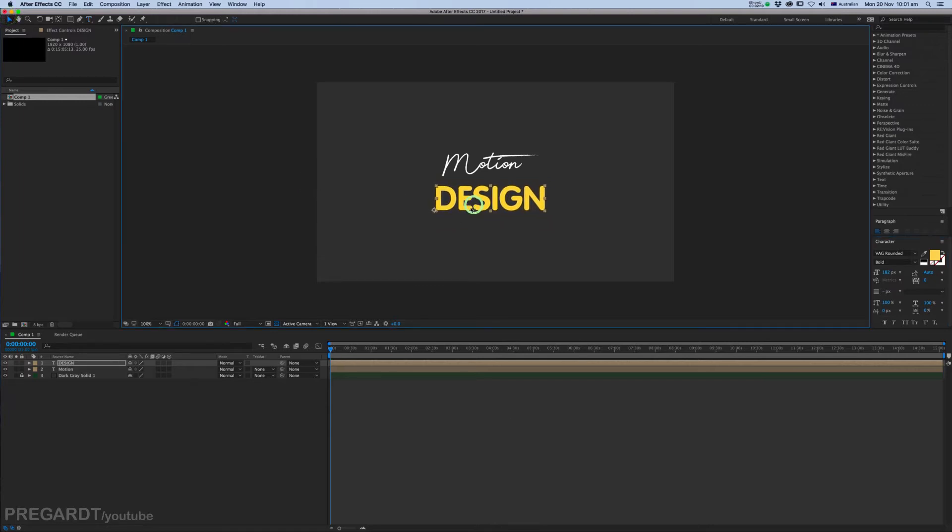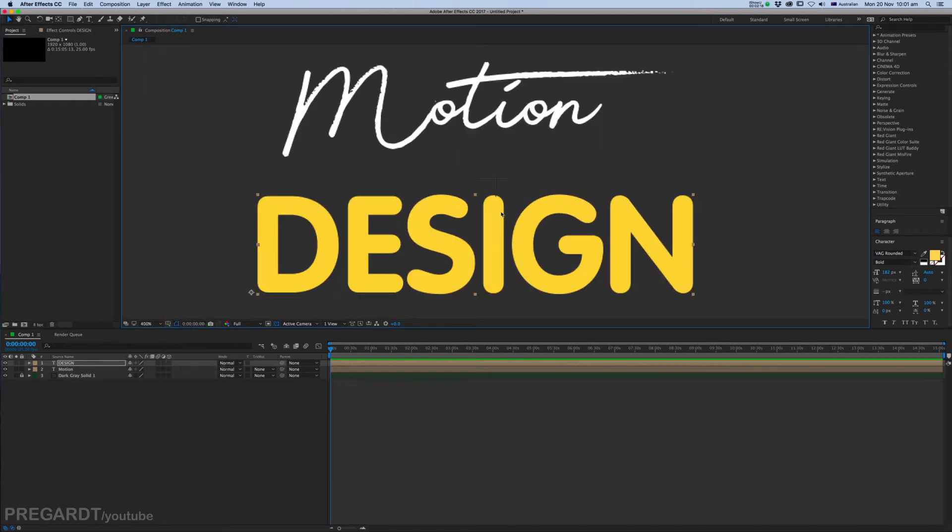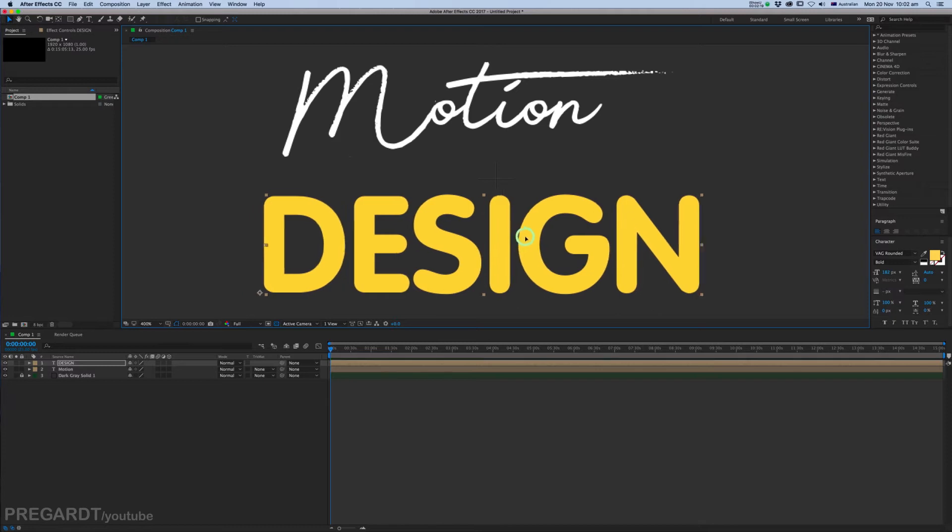I think it looks nice, so I use this guide Title Action Safe. As you can see, if you don't know where's the middle, there is like a cross in the middle.